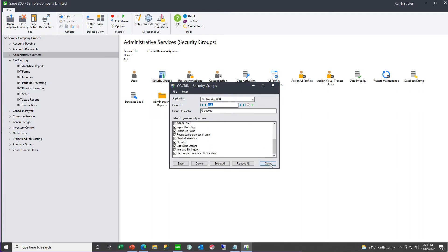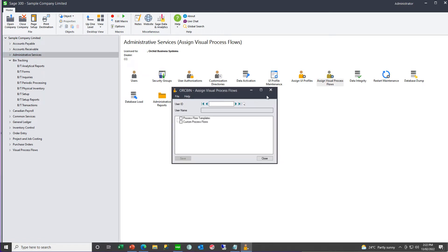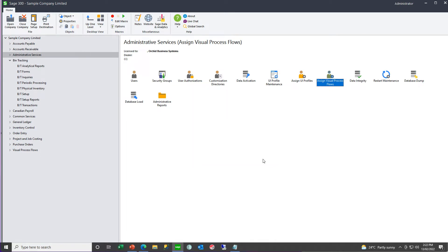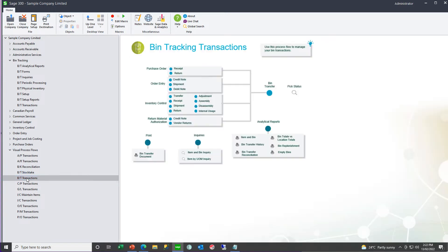There are also visual process flows, if you want to use the bin tracking visual process flows. A visual process flow for the stock take, and a visual process flow for recording transactions.